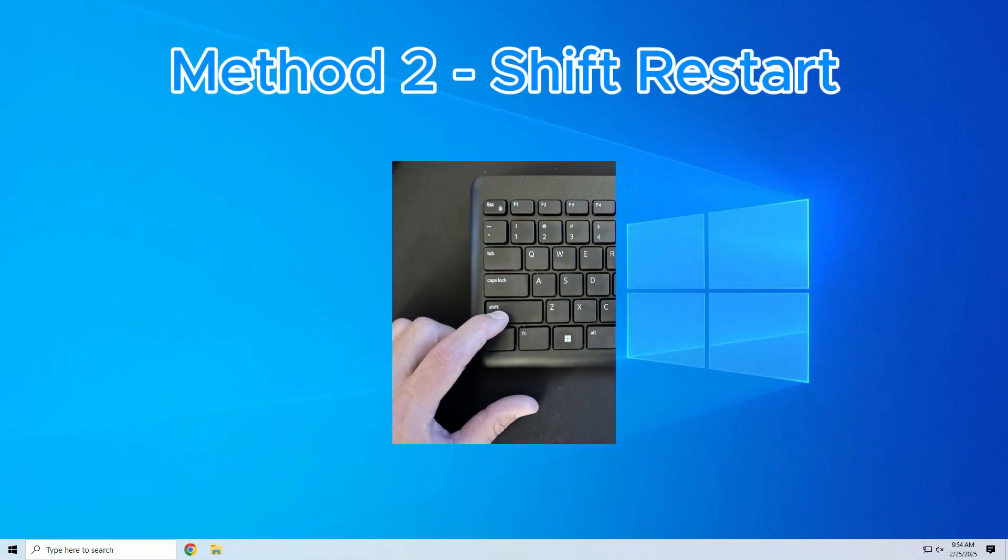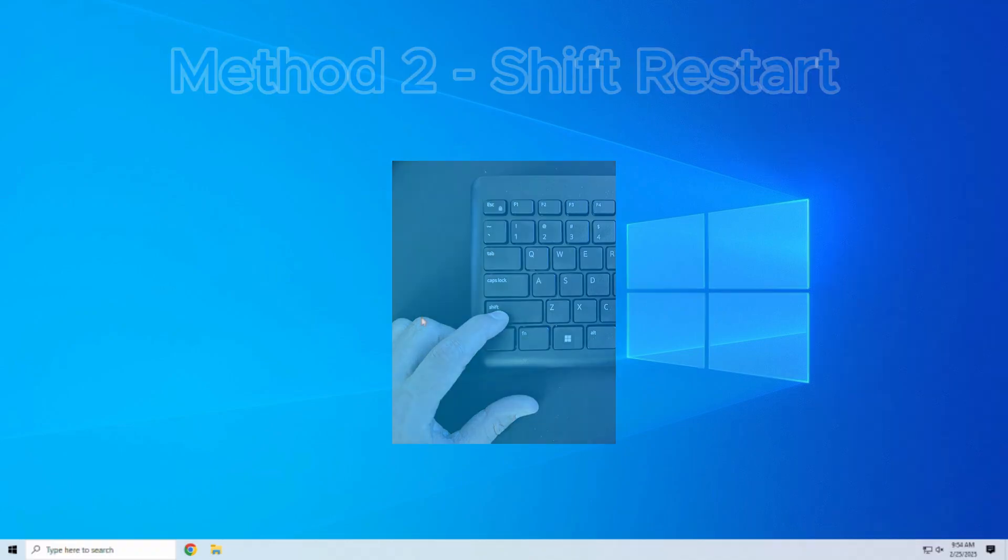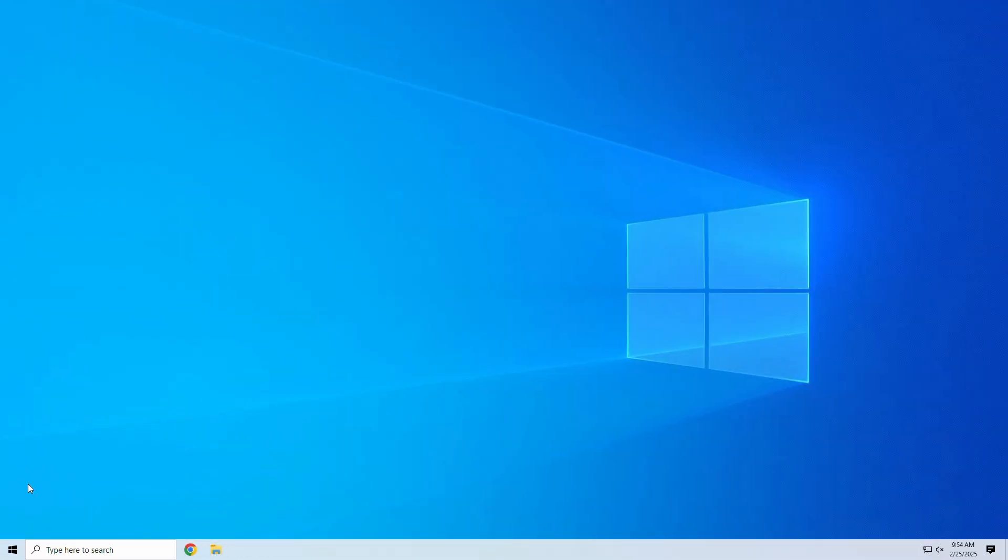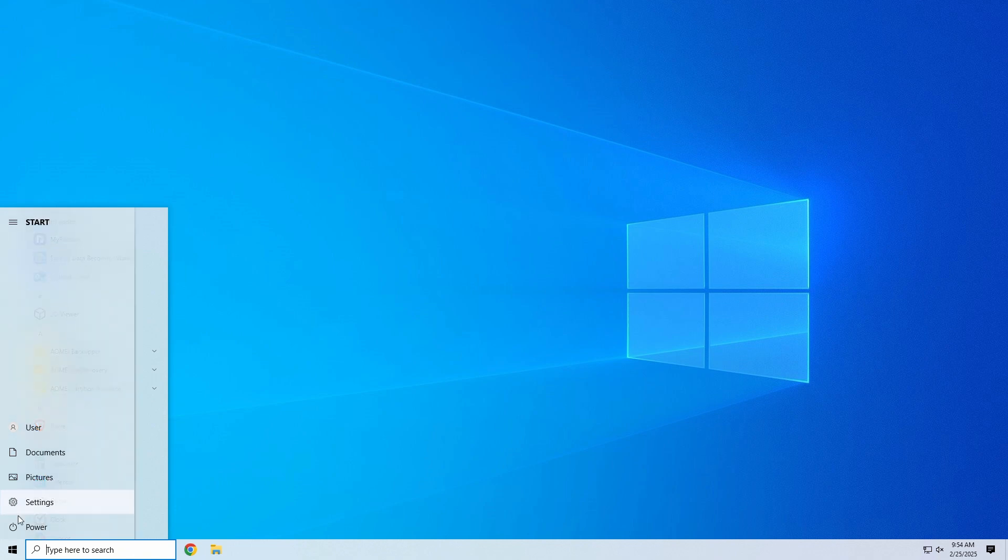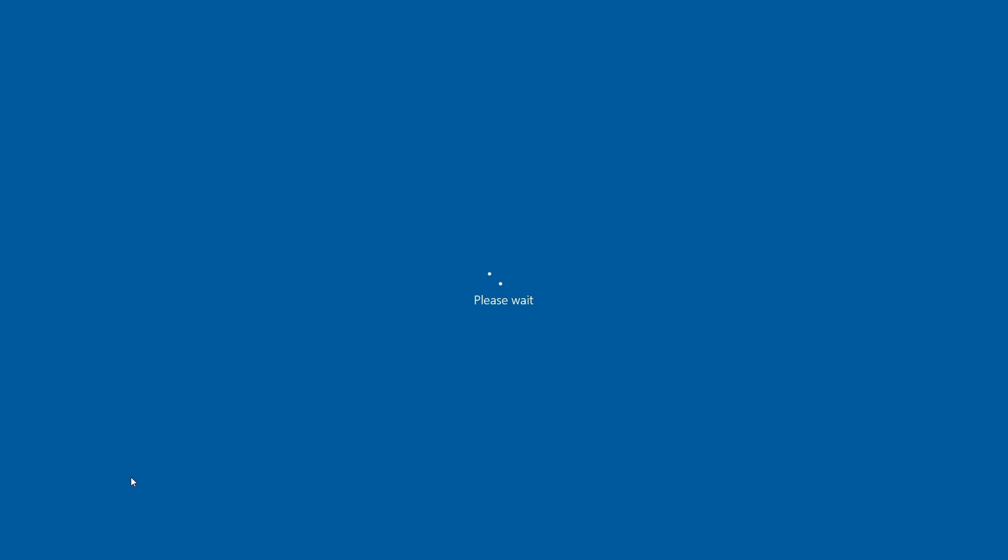Need a super quick route to Safe Mode? Hold down the Shift key while clicking Restart. Start by clicking the Start menu and then click the Power button. Then, while holding the Shift button, click on Restart.